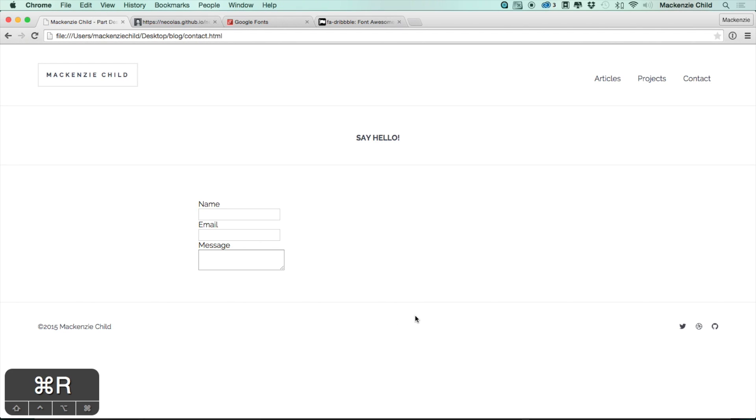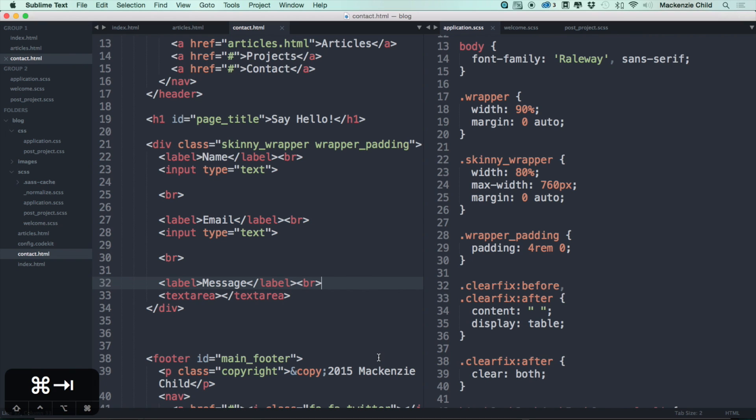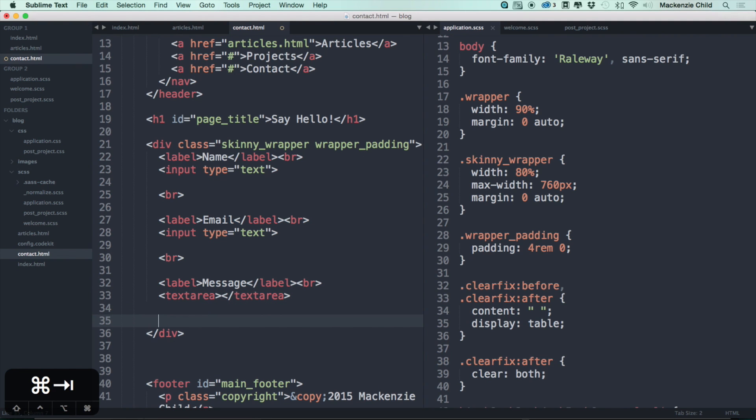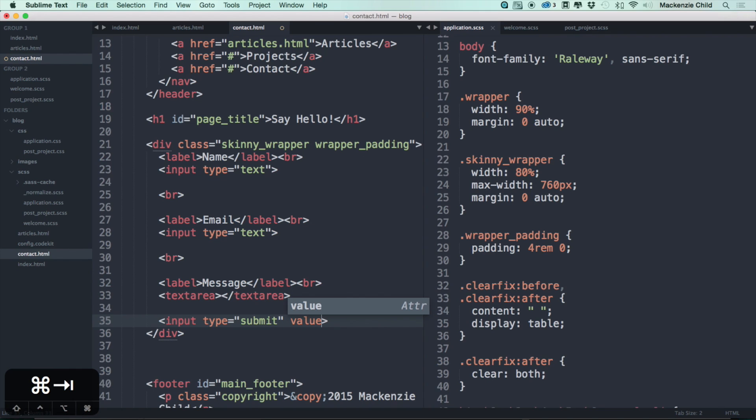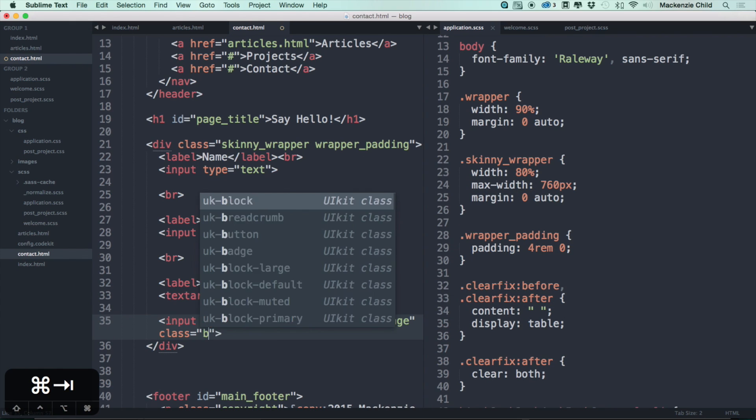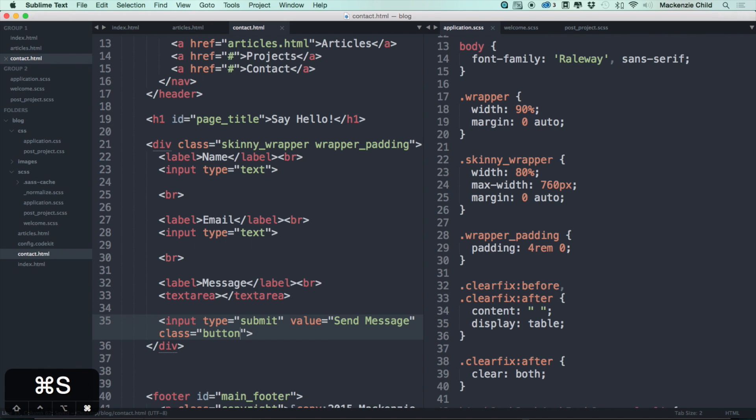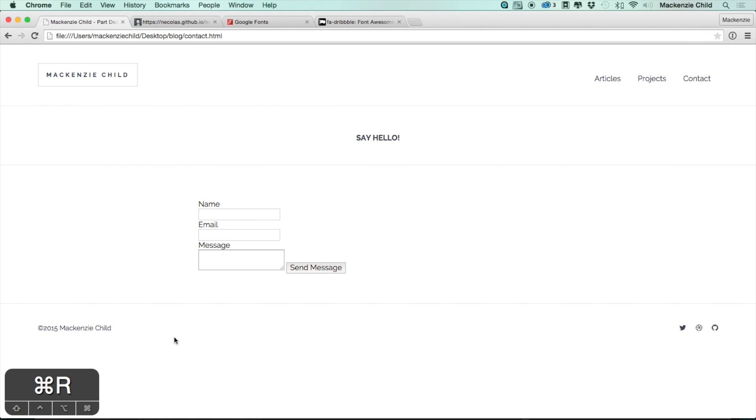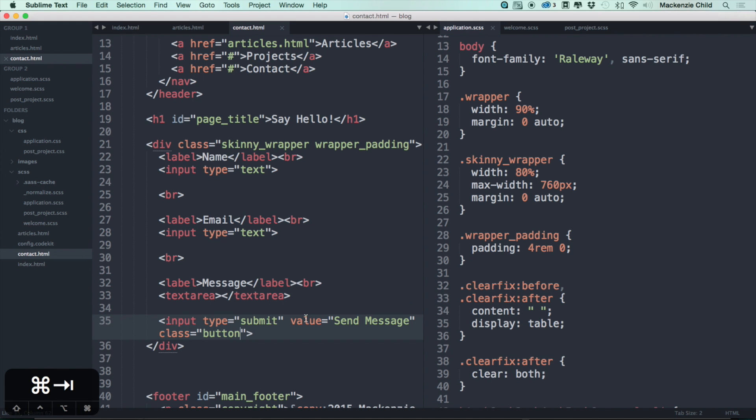Now let's add the submit button. We're gonna do an input type equals submit and let's add a value saying 'send message' and add a class of button. Go back and refresh. That looks good.